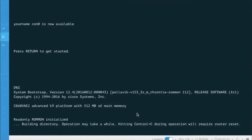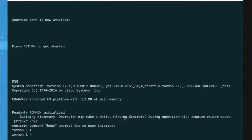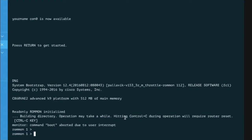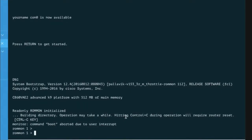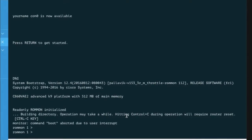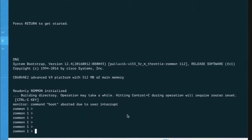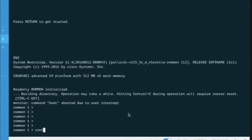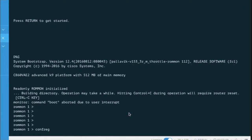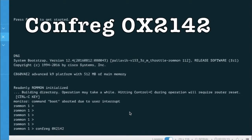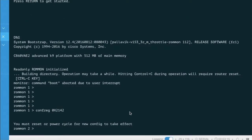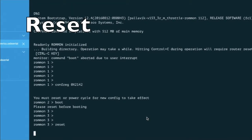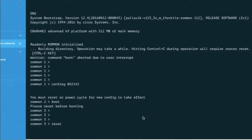Now you will see the ROM monitor mode prompt. In ROM mode, you have to skip your current configuration. Now you will see that the router is booting with default configuration.